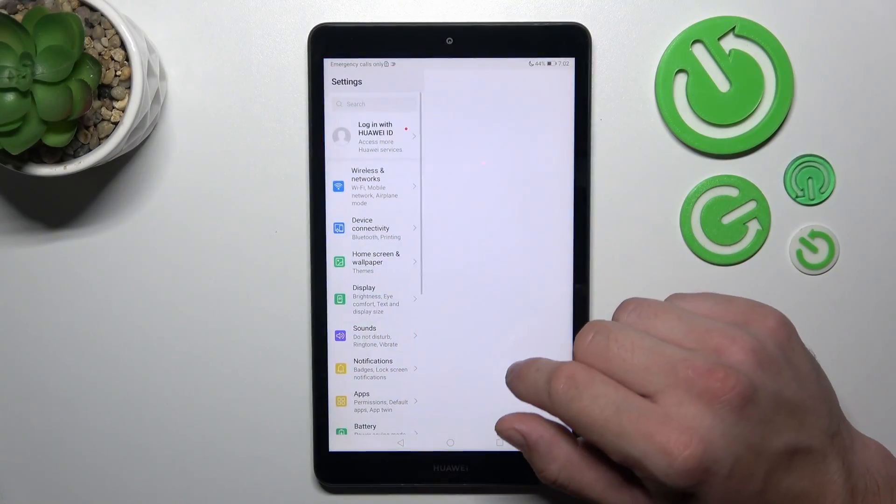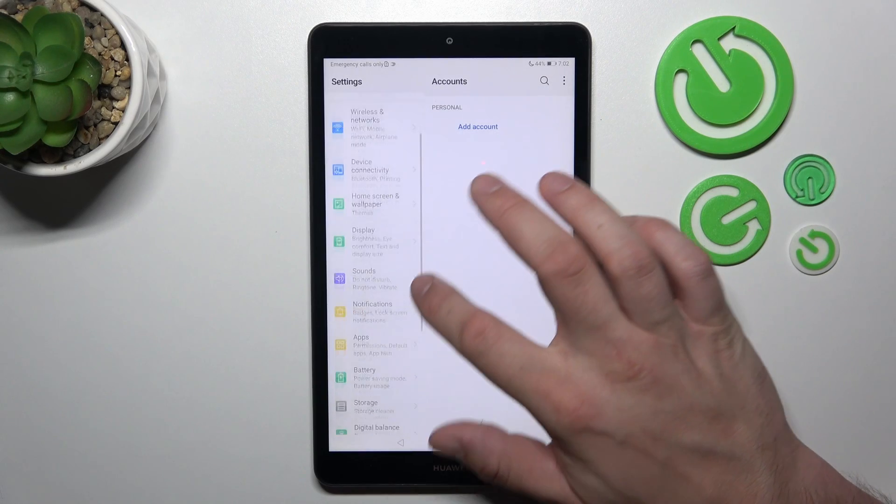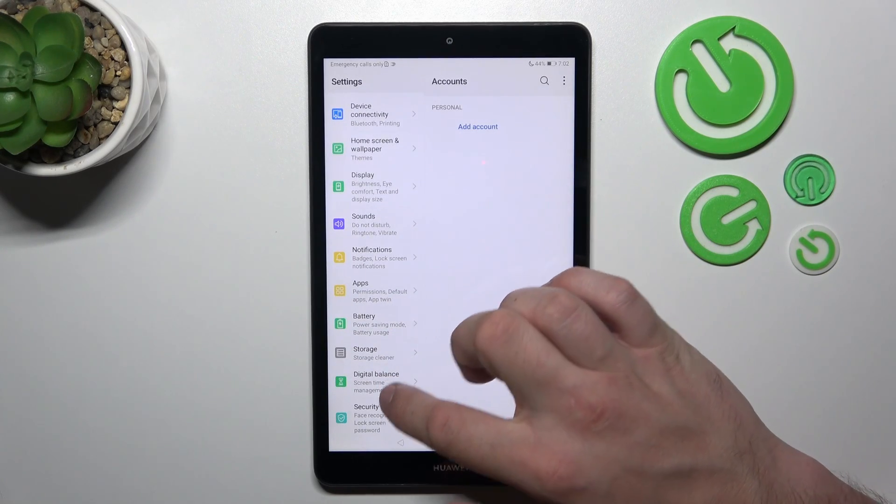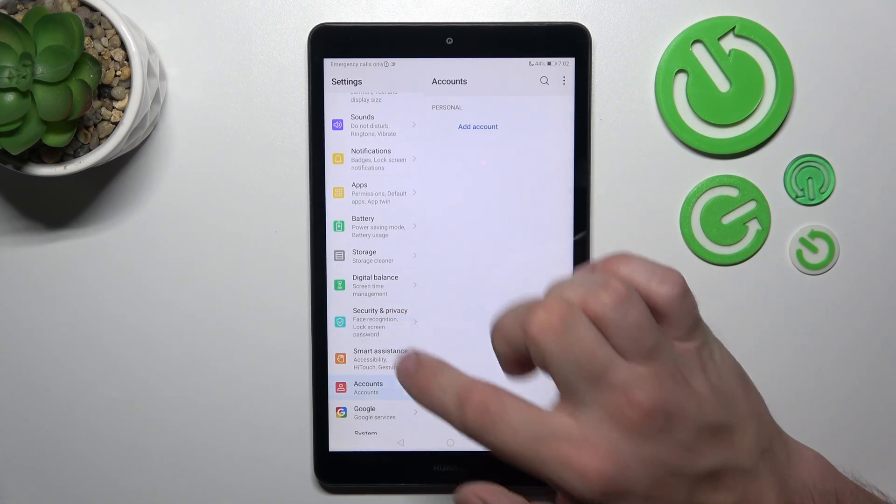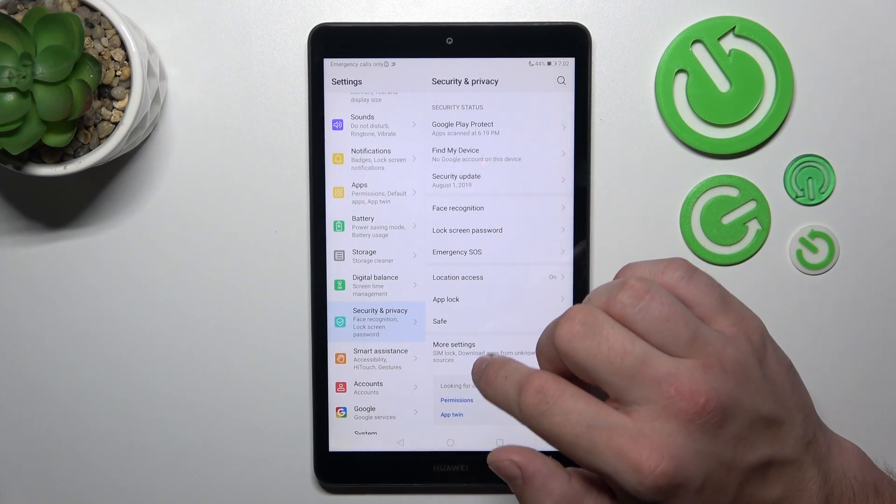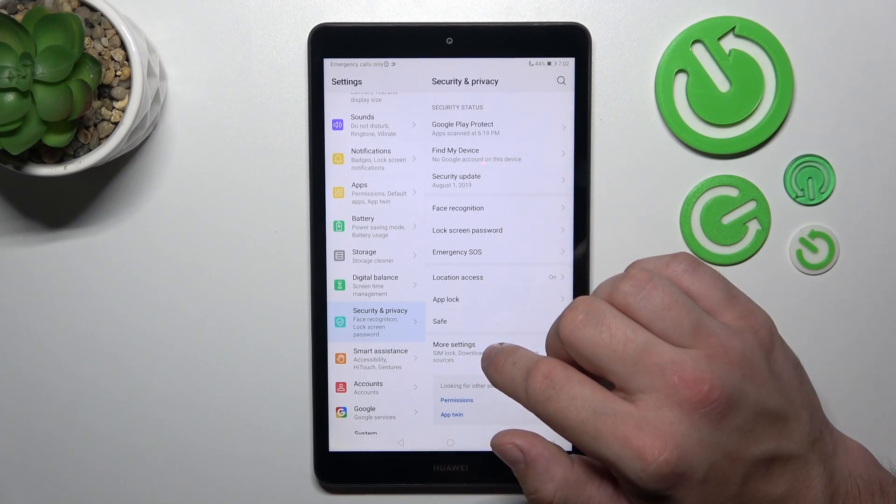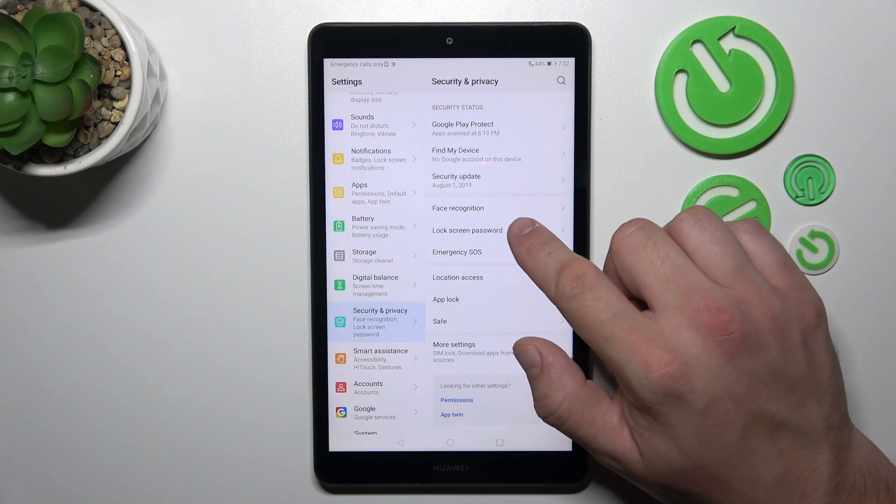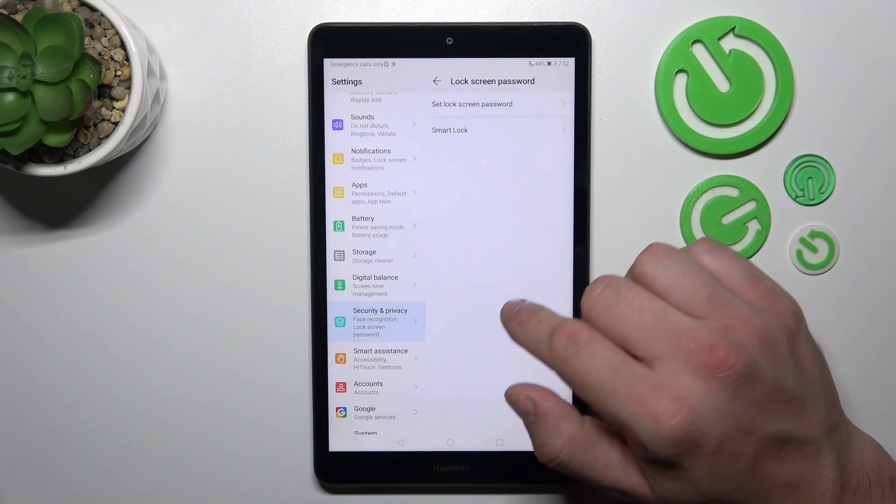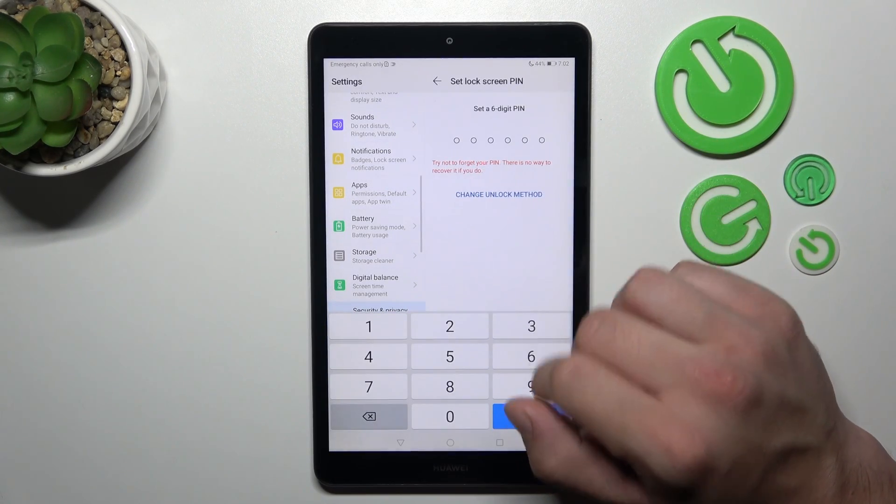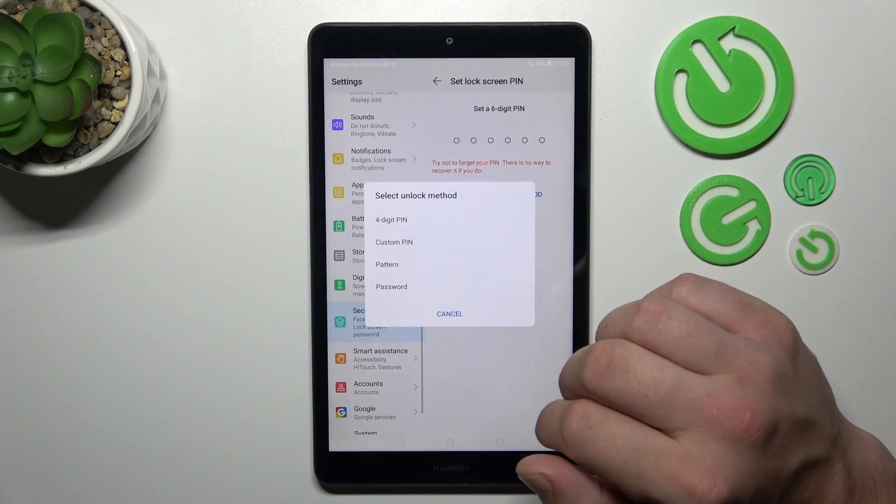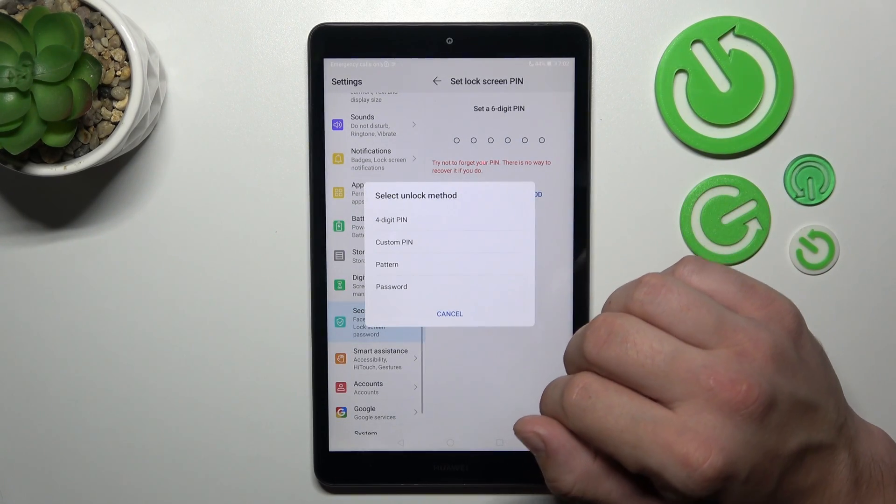In the beginning, let's go to settings and now enter security and privacy. Go to lock screen password, set lock screen password, change unlock method.